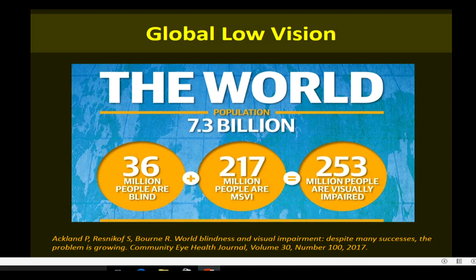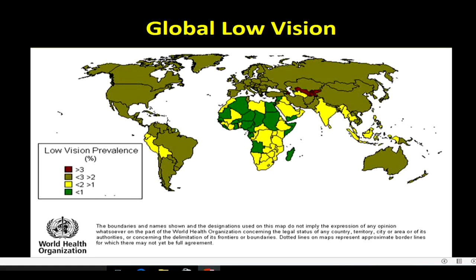The actual magnitude of low vision in the world is significant — about 217 million people have moderate to severe visual impairment, and 253 million people altogether are visually impaired. The maximum number of cases are found in Central Asia in countries like Kazakhstan and Uzbekistan, with population-based prevalence of more than 3%. India falls in the mild-to-moderate prevalence range, but given our huge population of about 2 to 3 million affected, the actual number of people is enormous.